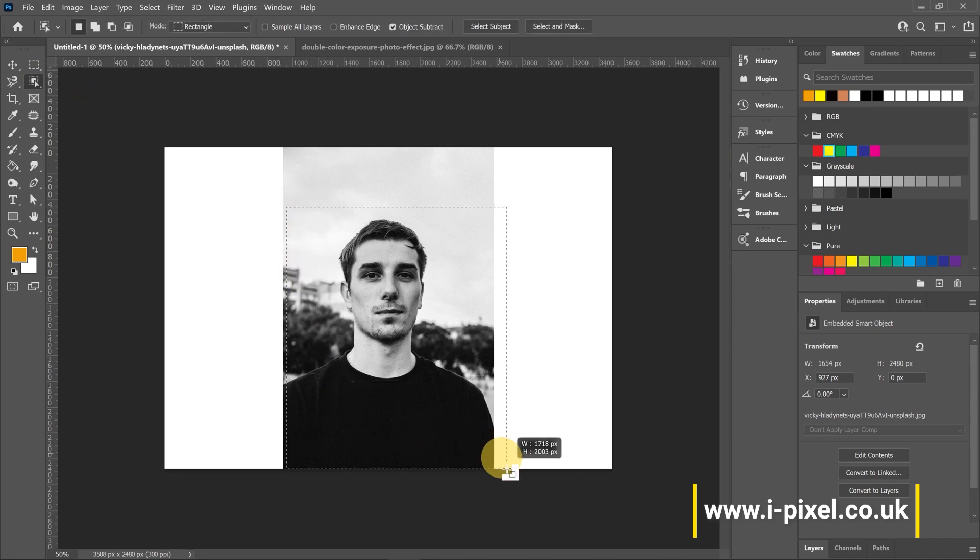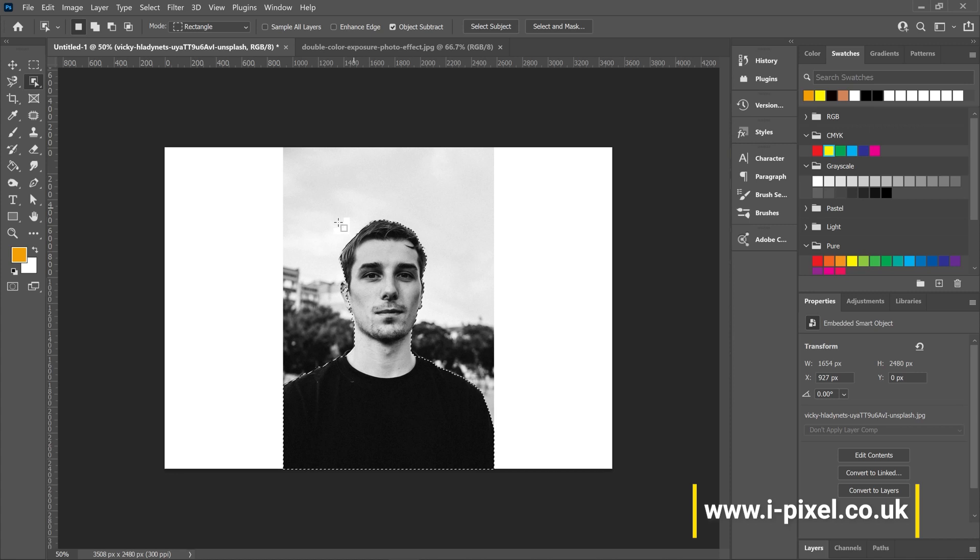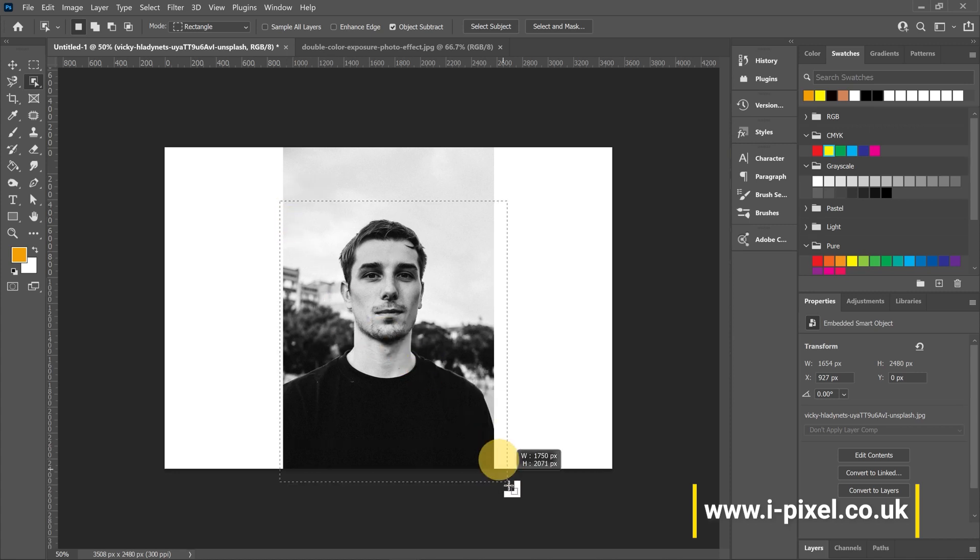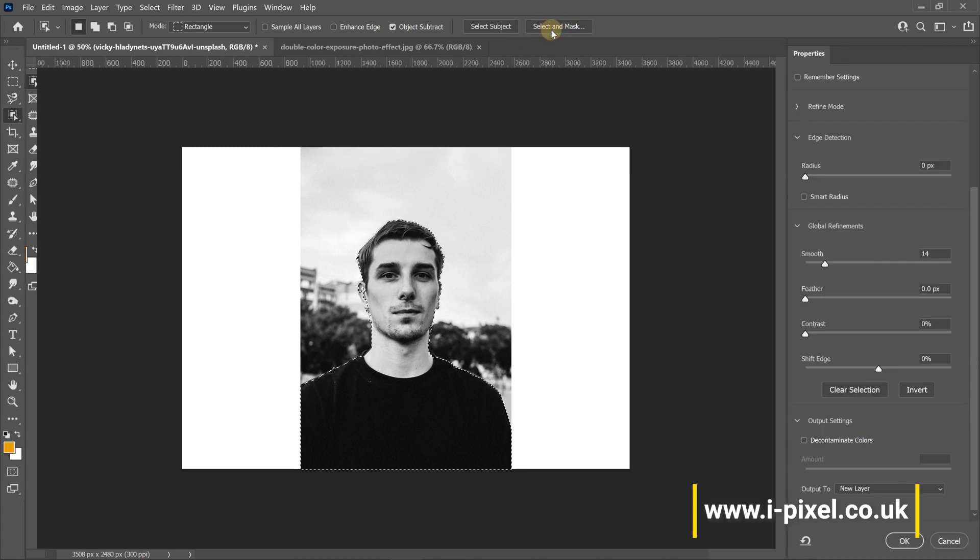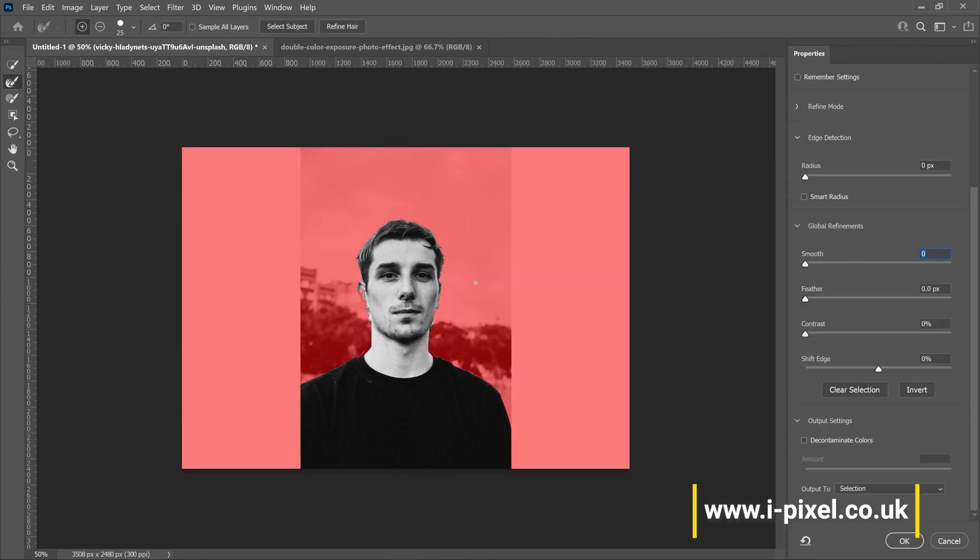First, we want to cut the background. With the object selection tool, you can click and drag to select, and it will recognize the image. We need to make sure it's cropped well, so I'll click select and mask.